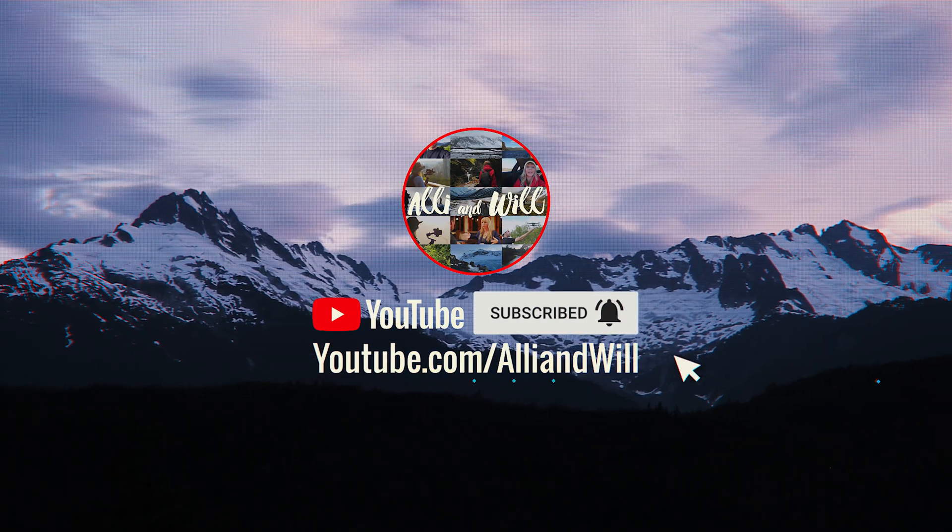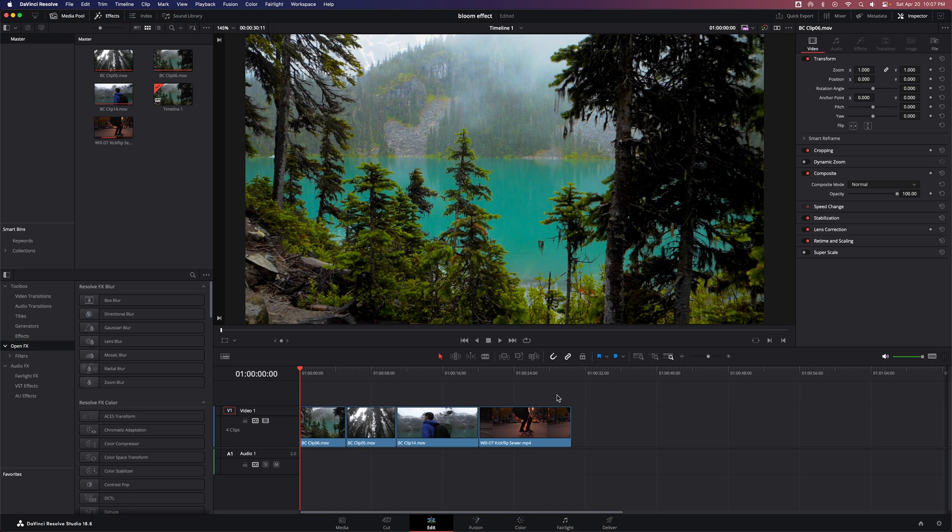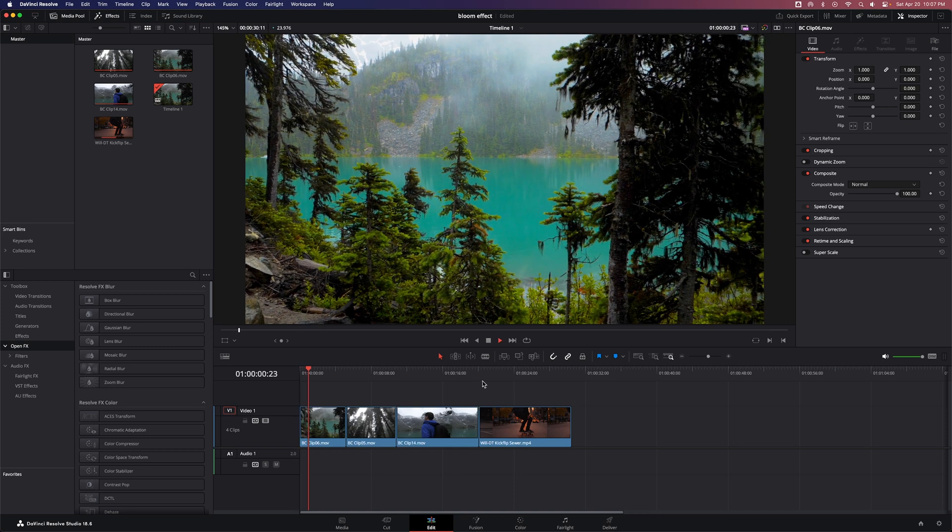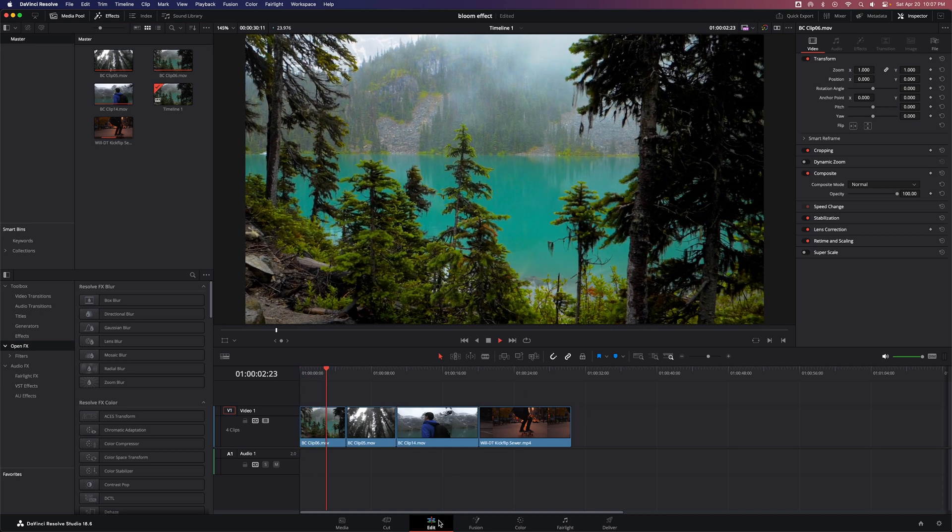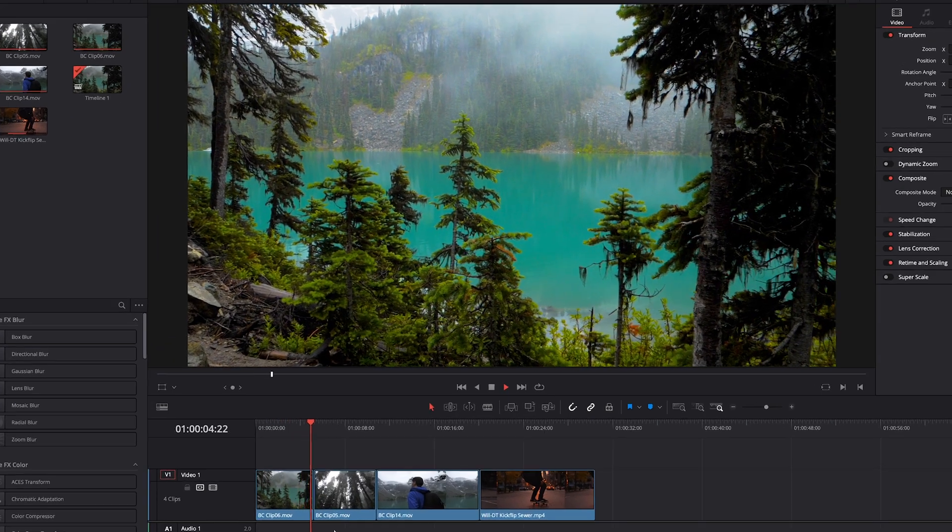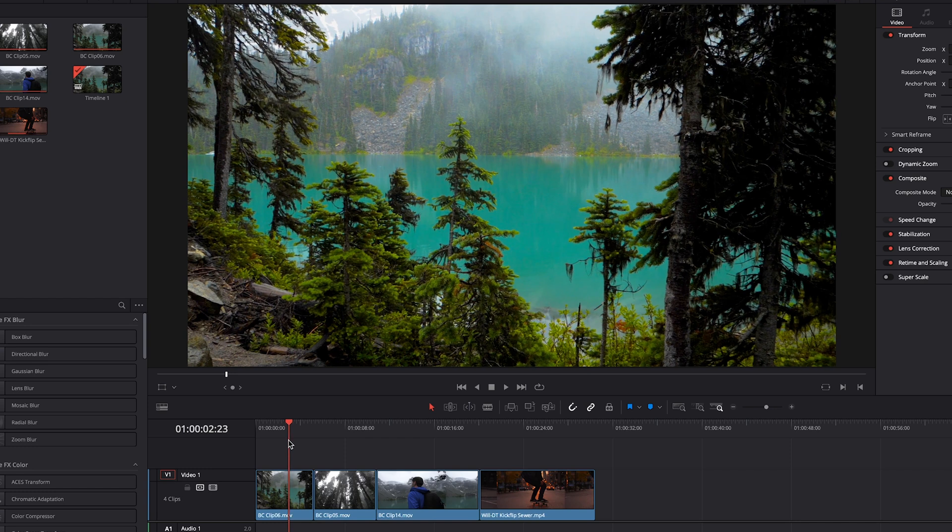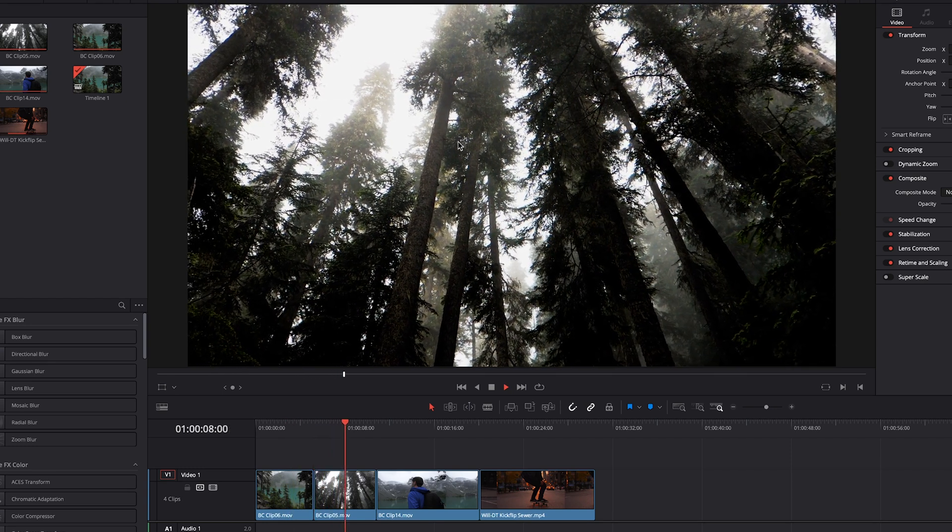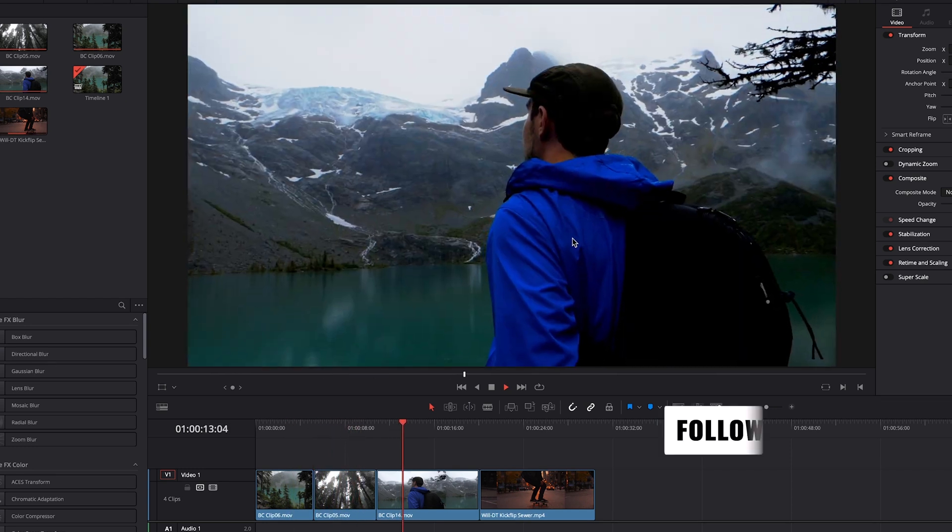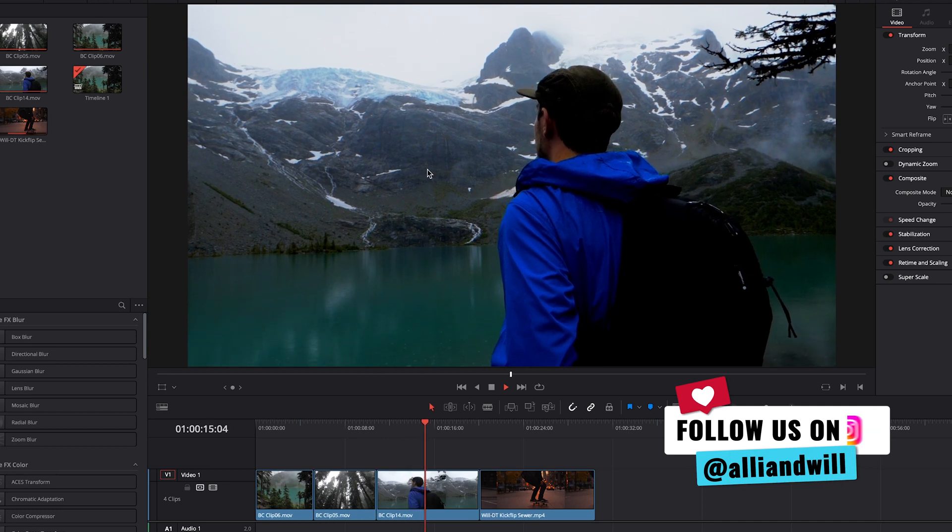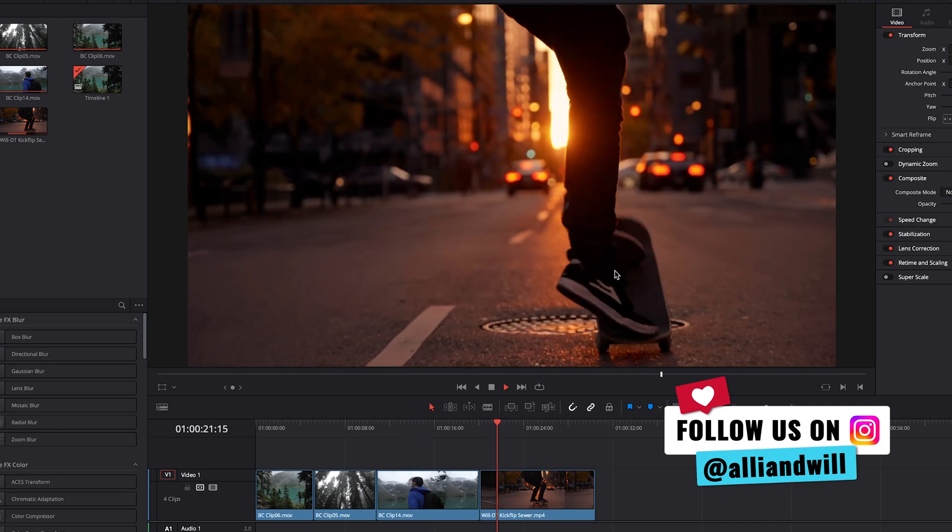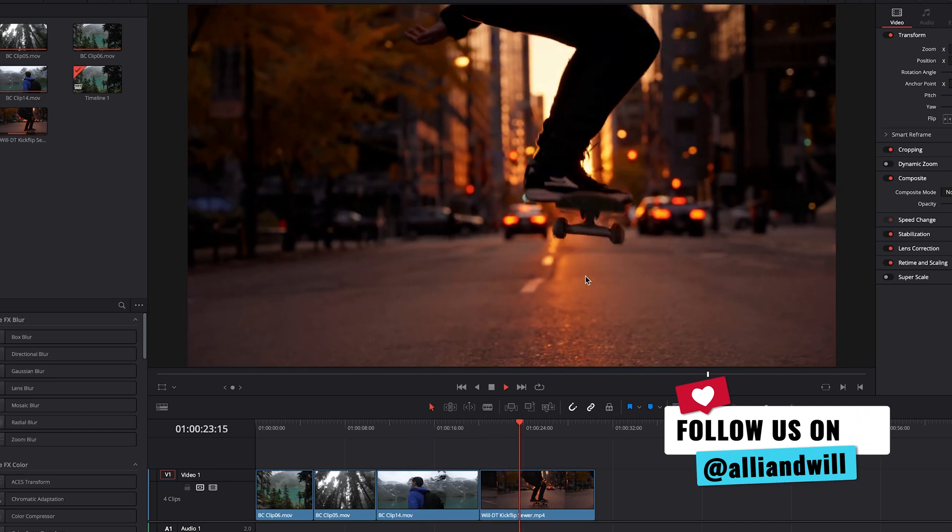With DaVinci Resolve open, I have four clips loaded into the timeline. We're in the edit page. You have a shot of a lake, a shot looking up at trees on an overcast day, a shot of myself looking up at a glacier, and the last shot is a skateboard trick at sunset.